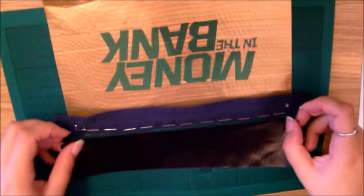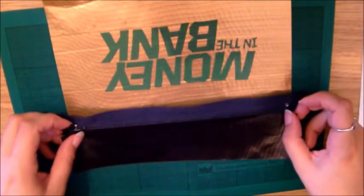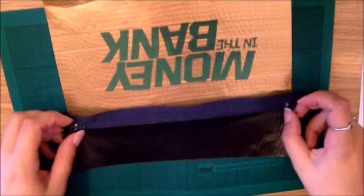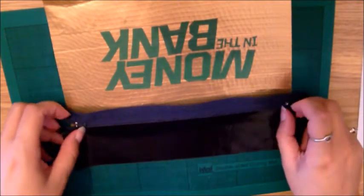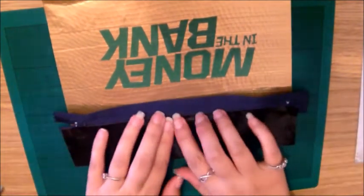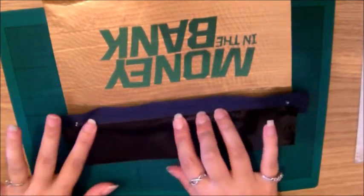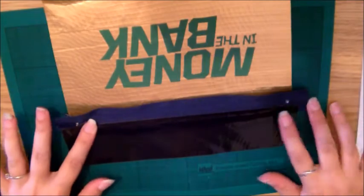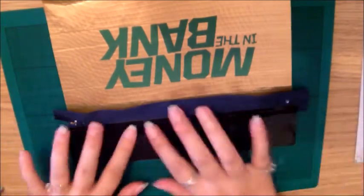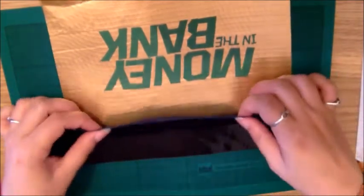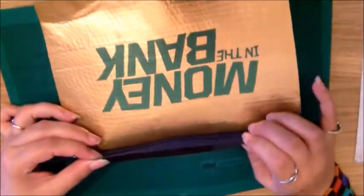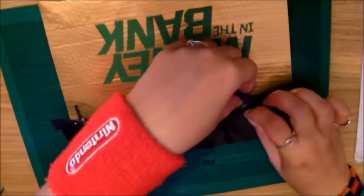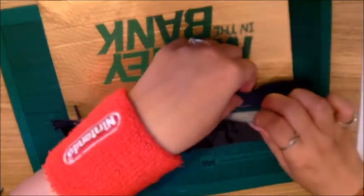You're just covering the staples with the duct tape. Again, make sure the duct tape doesn't go too far into the middle. I'm just going to fold the edge over and stick it down.